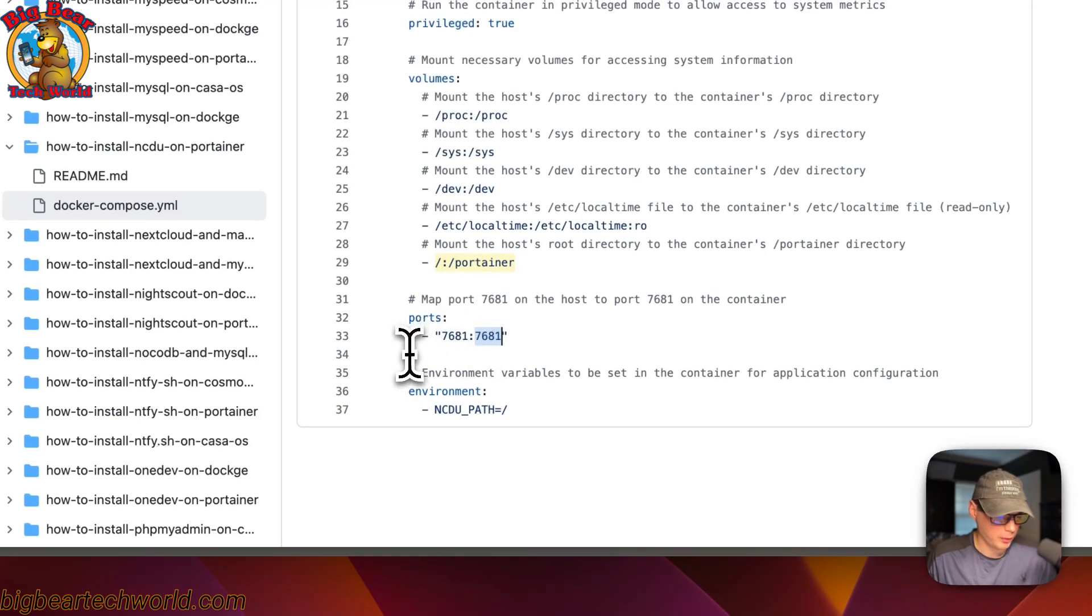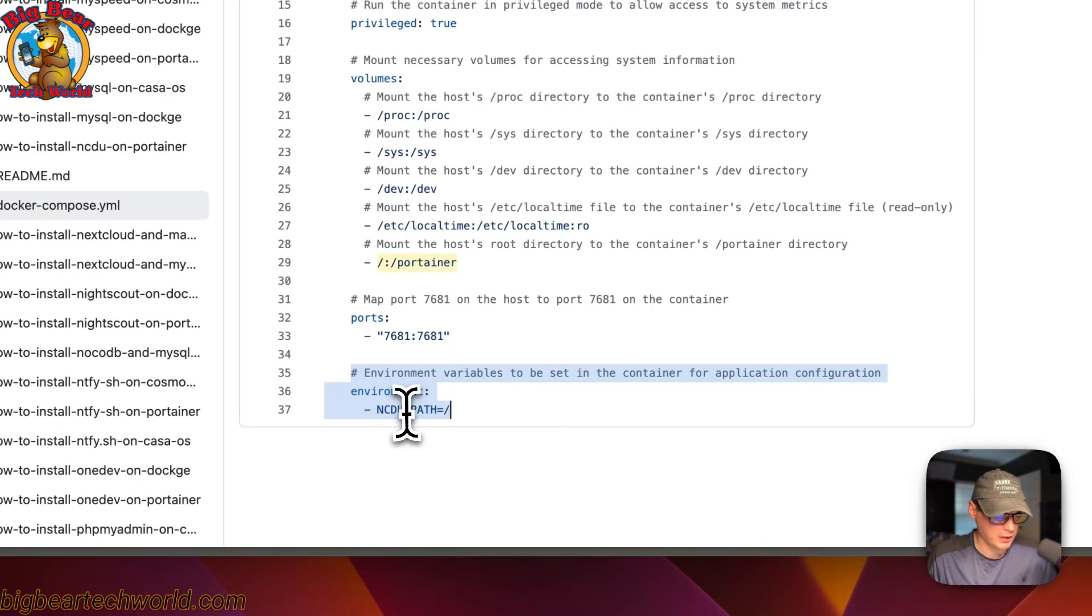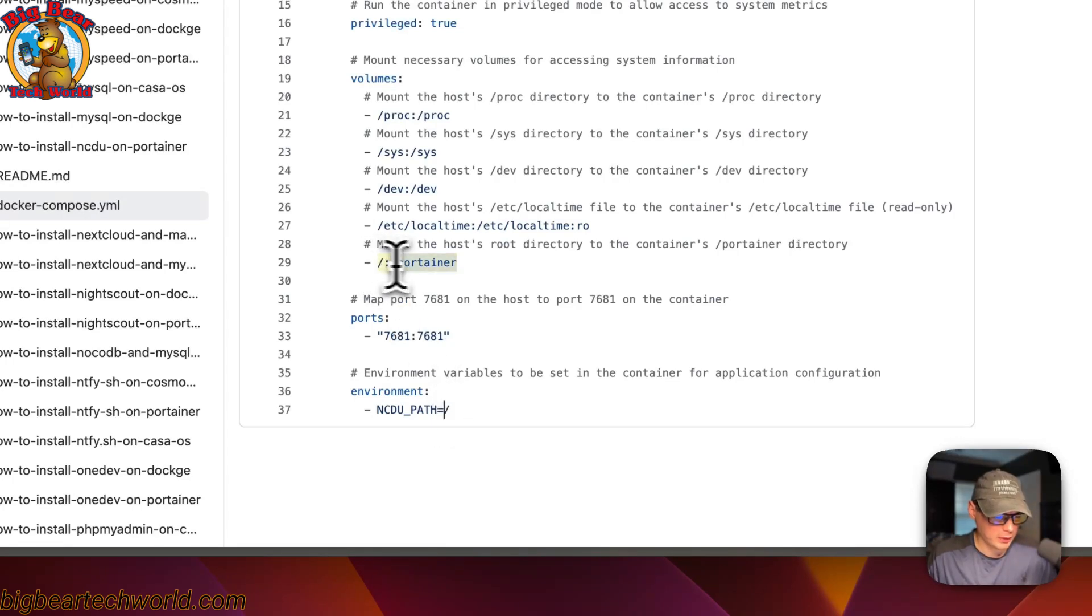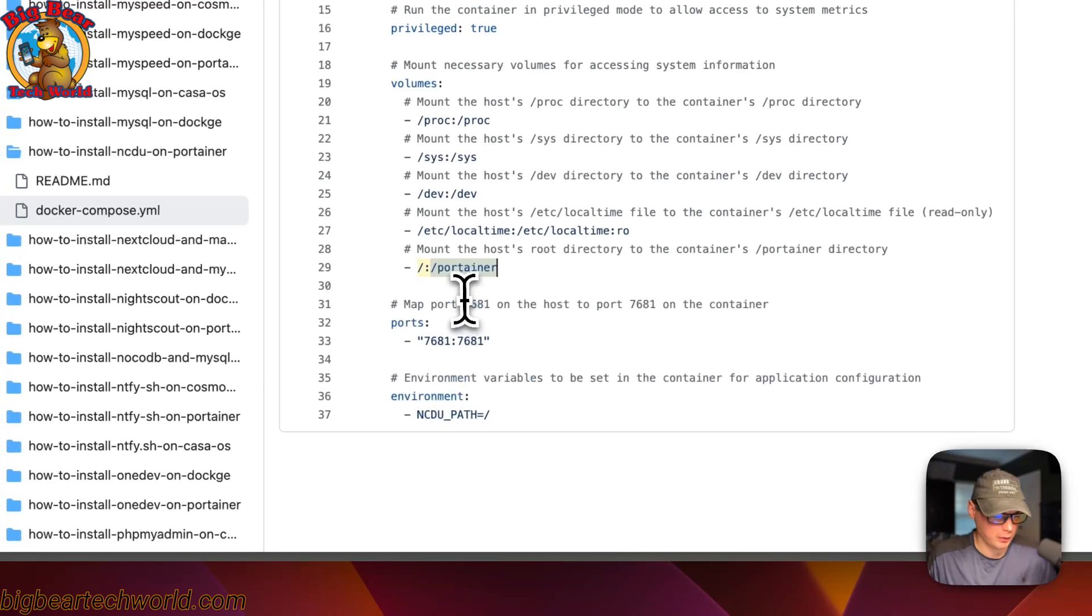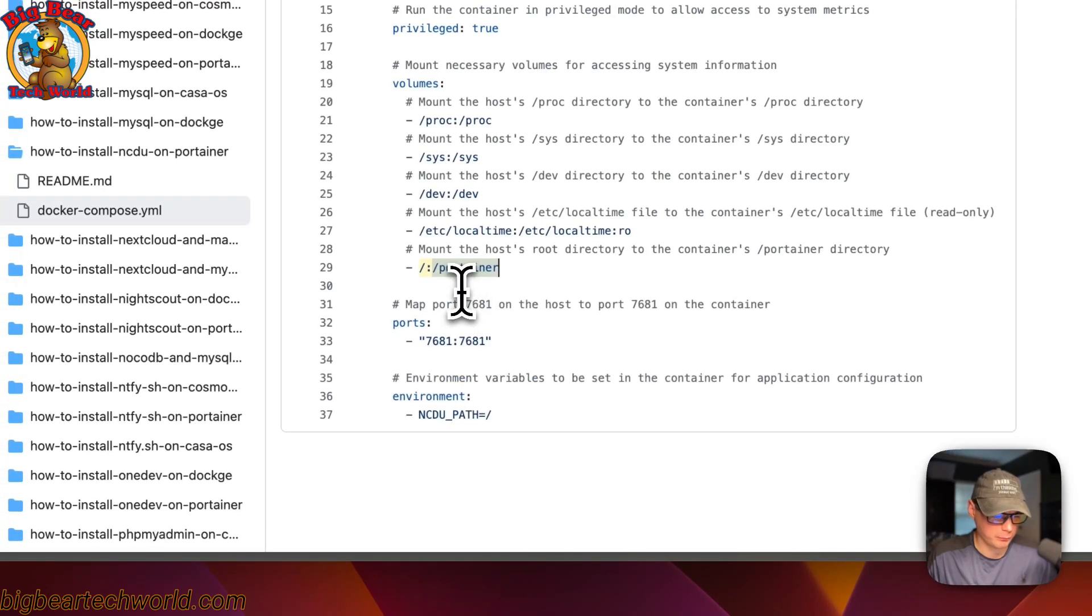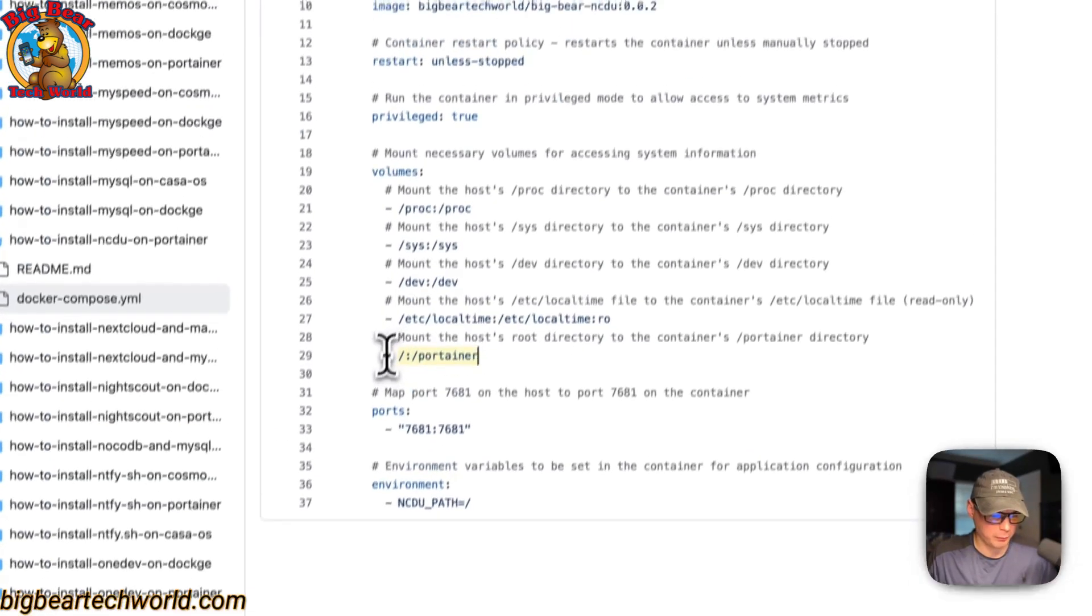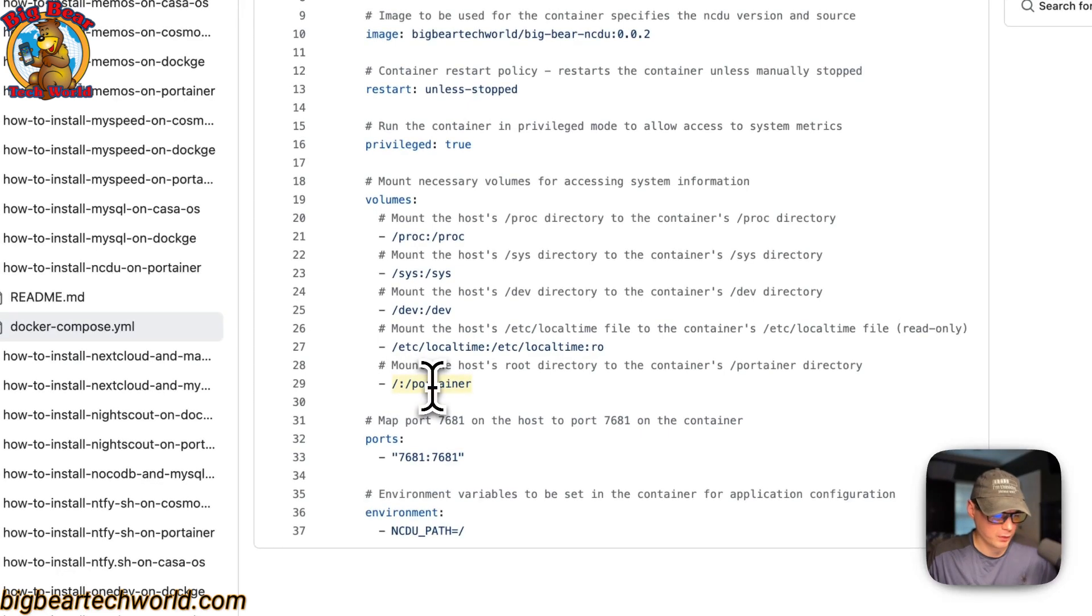Now environment variables. NCDU path is set to the root directory. You can change the container path over here because what this is going to do is mount the root directory inside of portainer. So you can change this to anything you want.